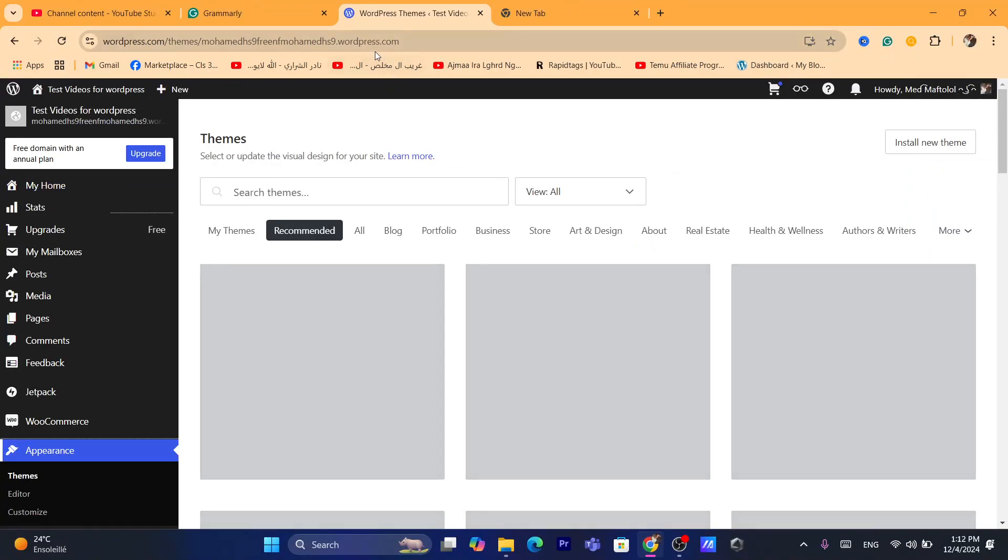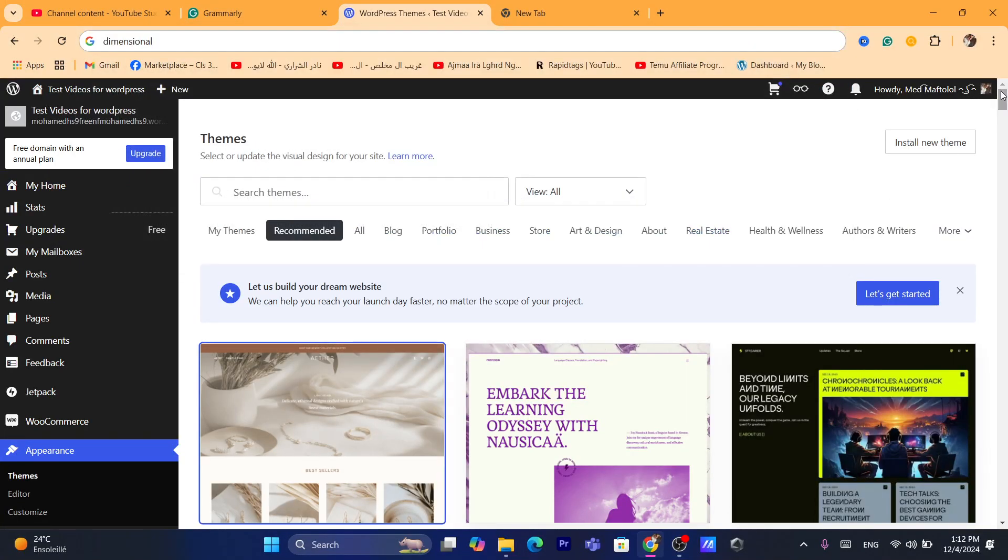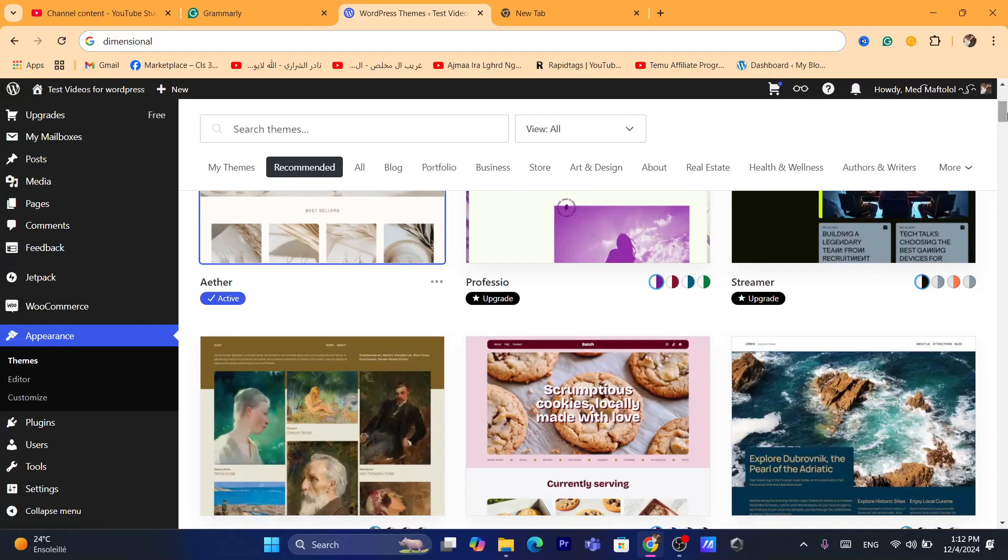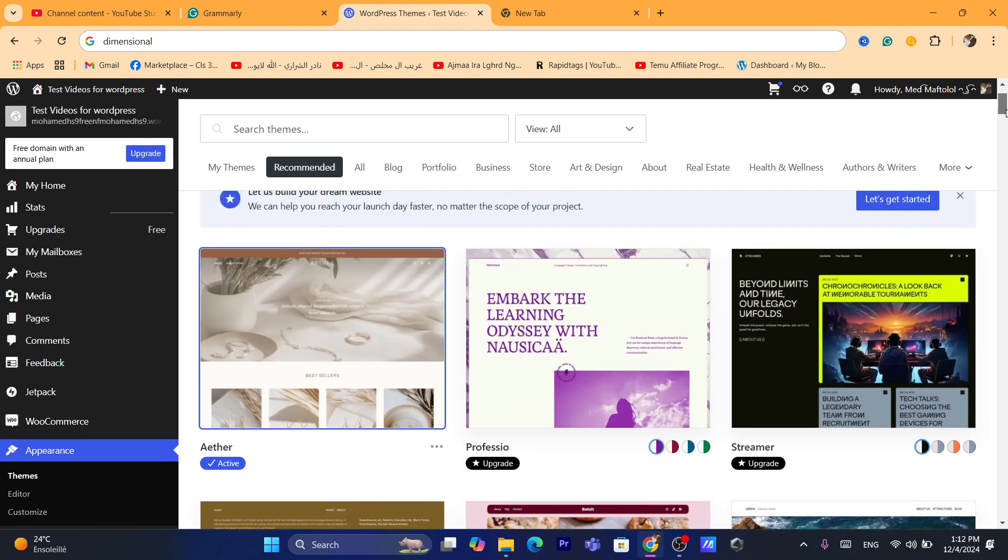After you click on Appearance, this is going to be your active theme. As you can see, it will say the theme name and you will see Active. So to remove this theme...